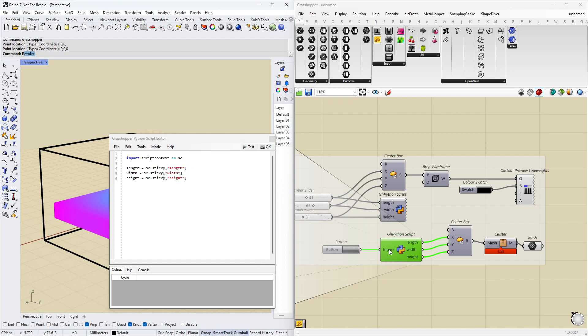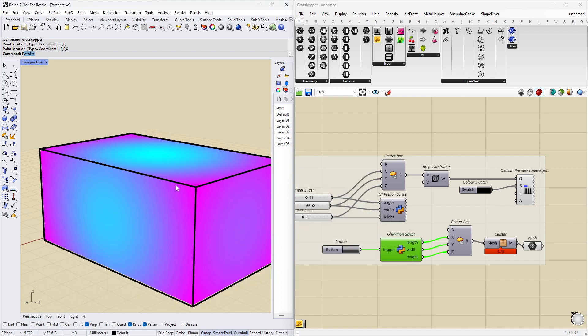And you can see I have this trigger going into the Python component. And I never use the value of that one. I basically just know that whenever something comes in to this component, it will force this to recalculate. So let's see. Press OK. I can see it recalculated.